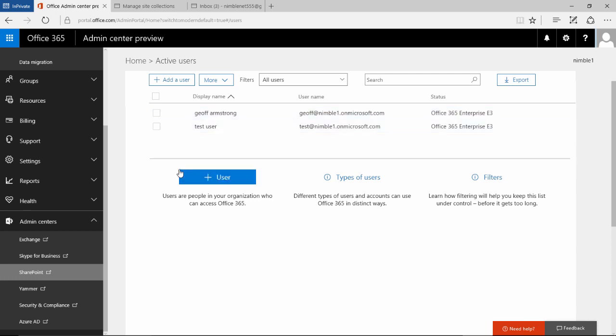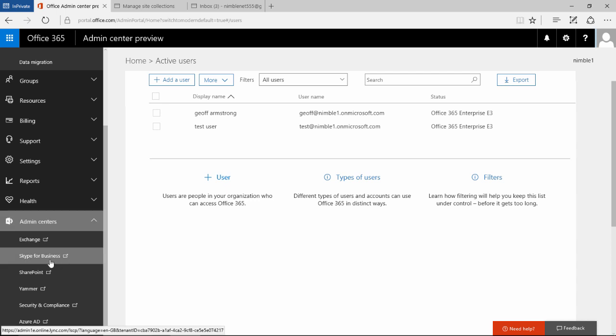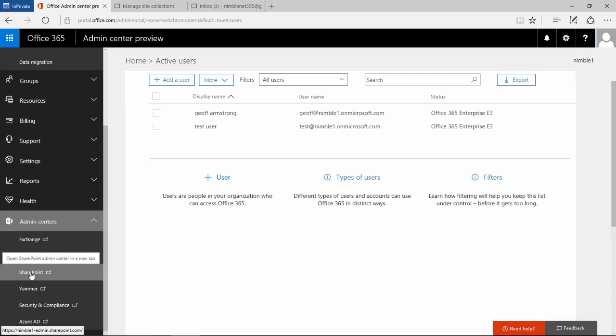We're going to take our first look at managing user profiles inside SharePoint 2016. The first step is to click on SharePoint here from the 365 Admin Center.